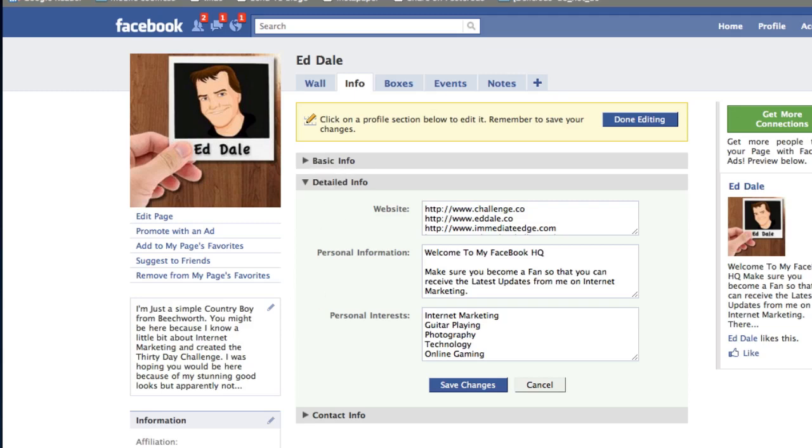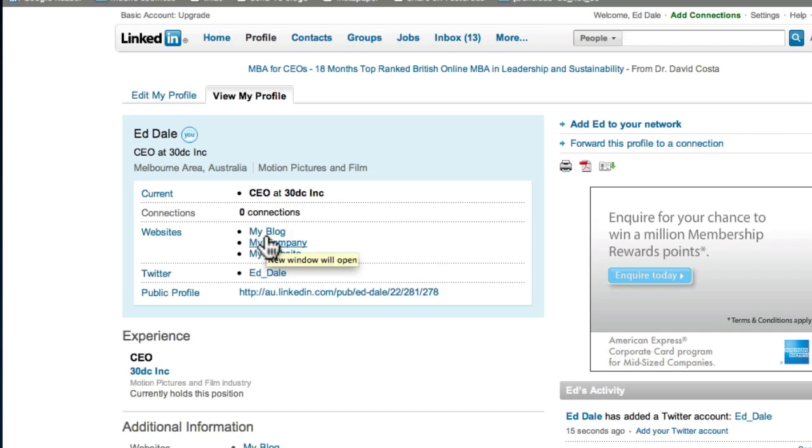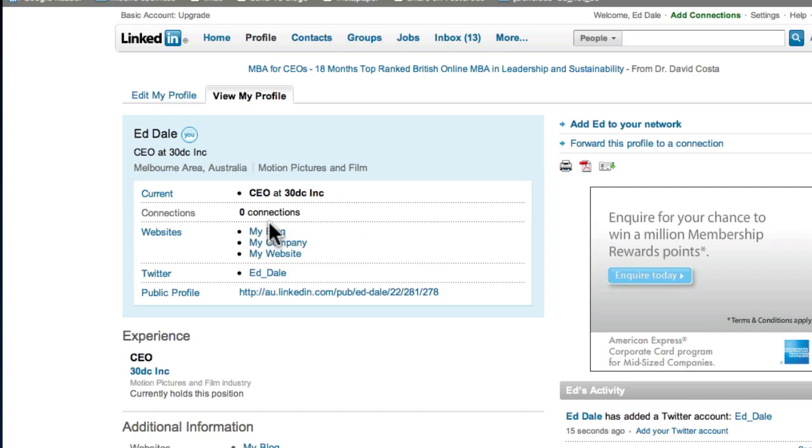Another example is LinkedIn. I am not a big LinkedIn user. However, you can see that I have got my blog, my company and my website. These are links back to my main key sites. You can create a LinkedIn profile and add in the websites. That gives you another link, which is a nice bonus at this stage.